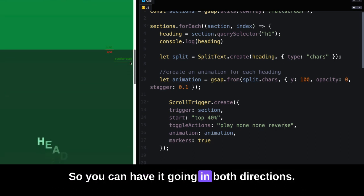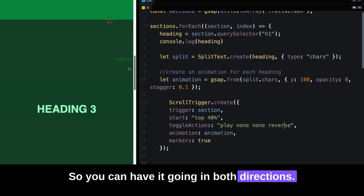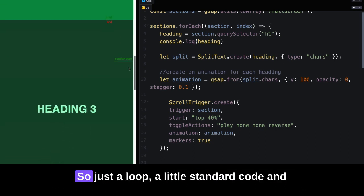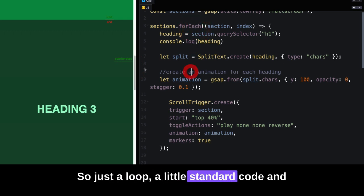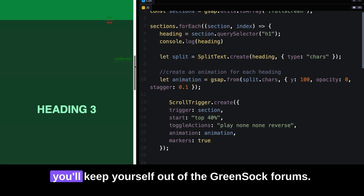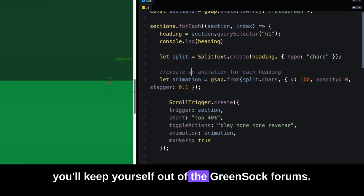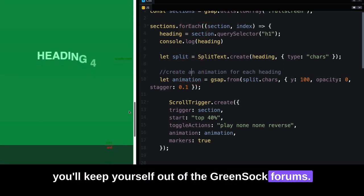So you can have it going in both directions. Just a loop, a little standard code, and you'll keep yourself out of the GreenSock forums.